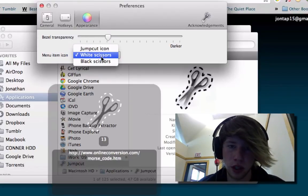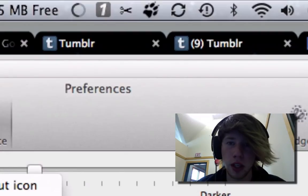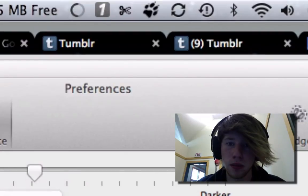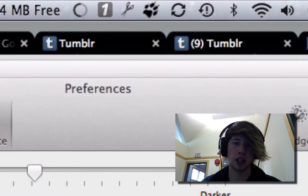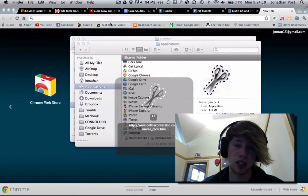You could have white scissors or black scissors all the way at the top. I like the JumpCut icon. That's that.